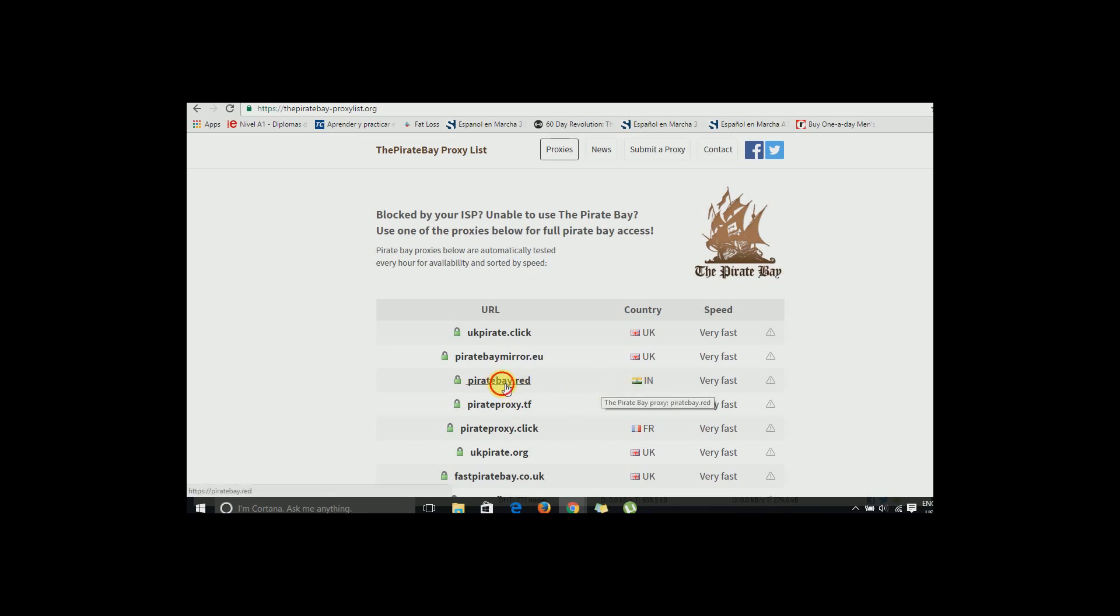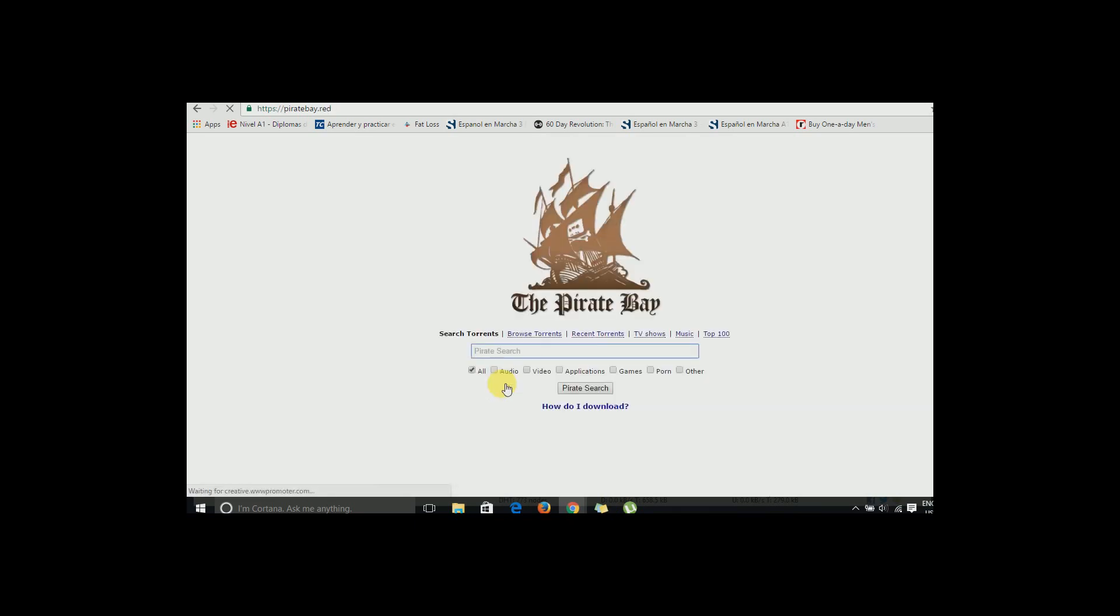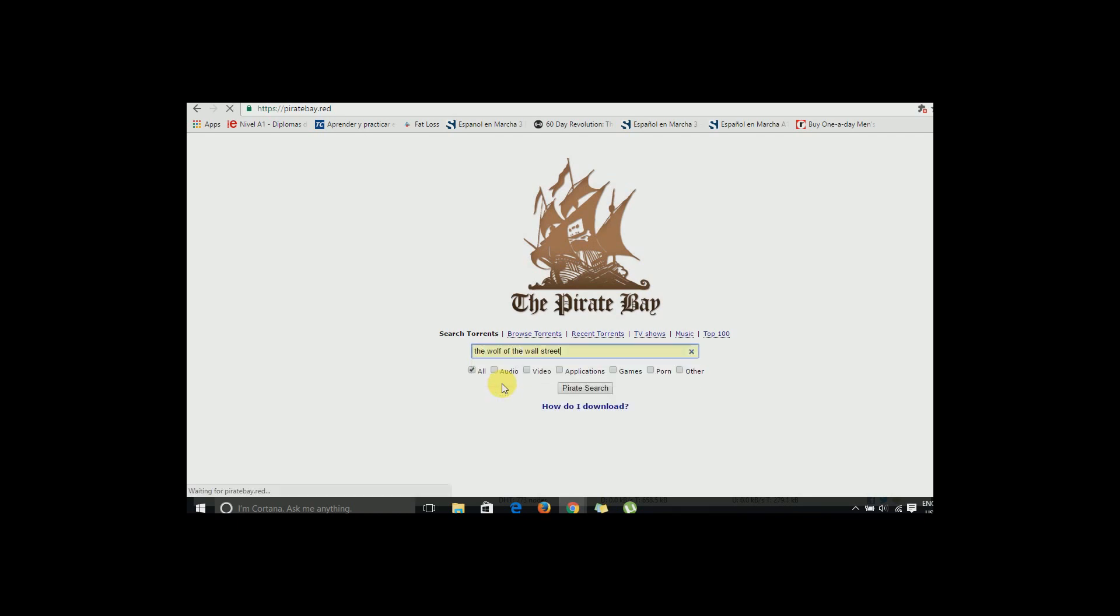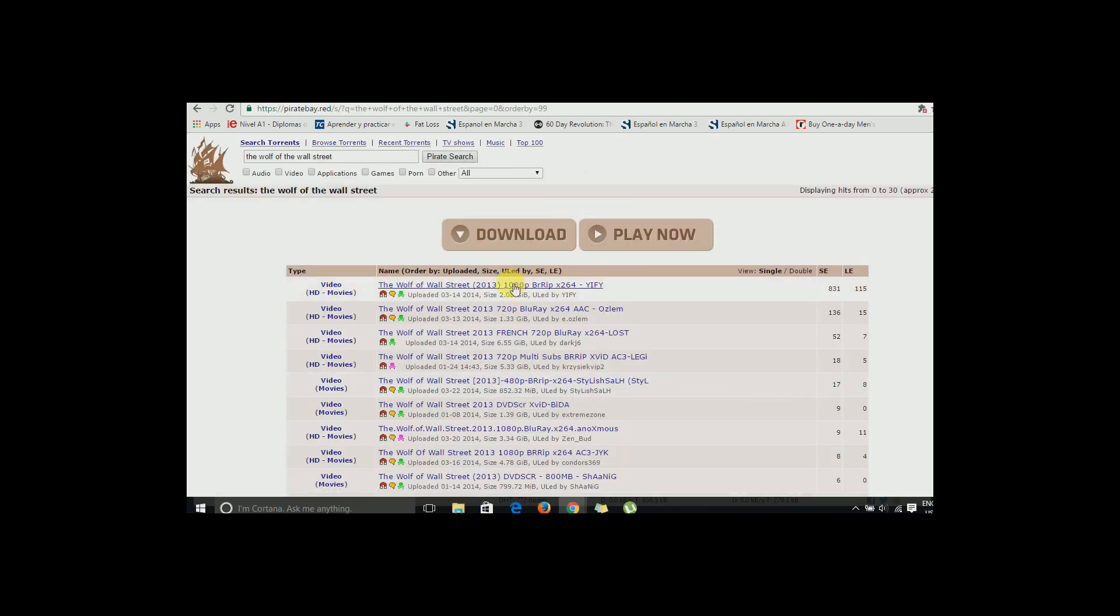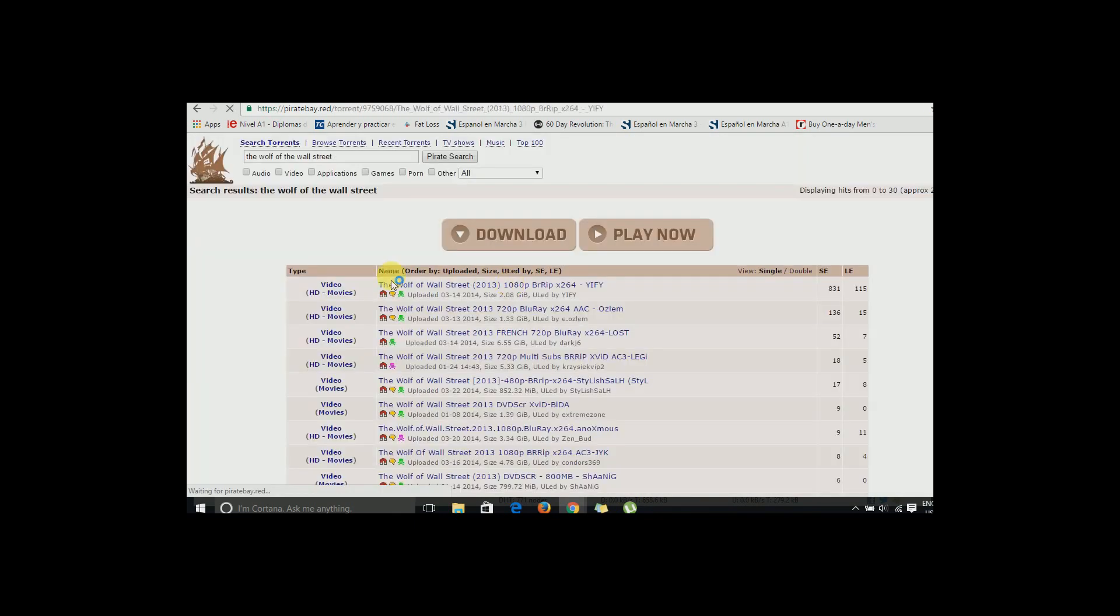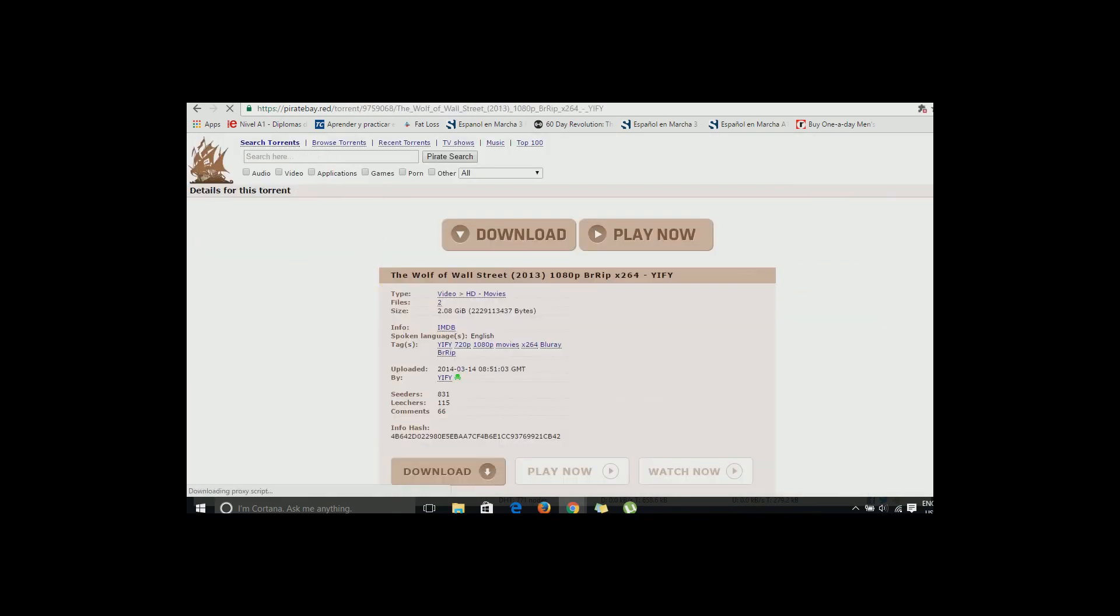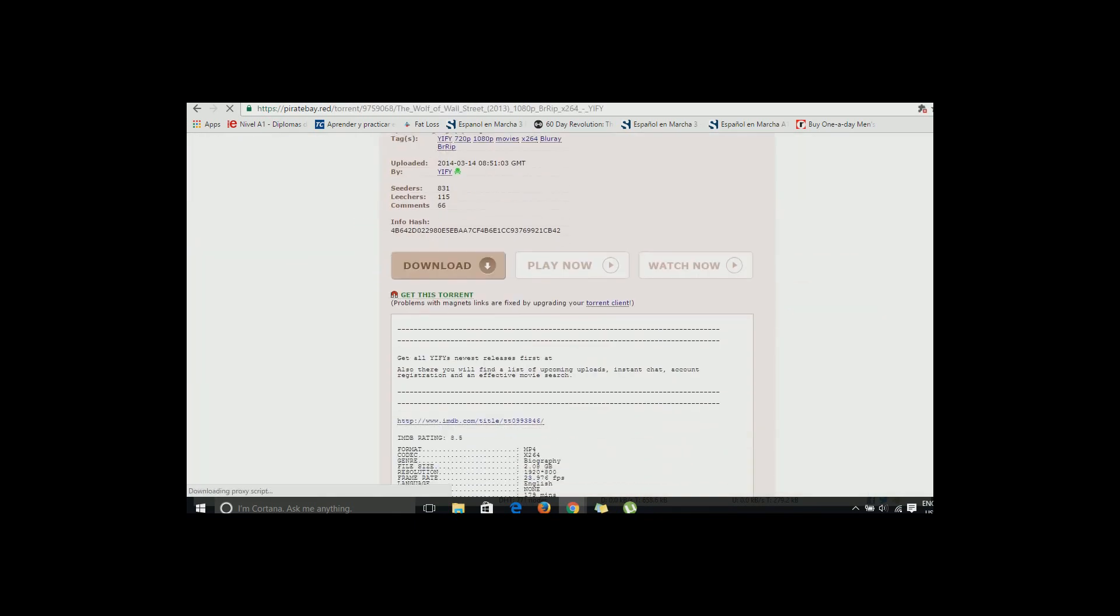Like I want Wolf of Wall Street. Now I want the movie in 1080p, so just click here. Now just scroll down and click Get This Torrent.